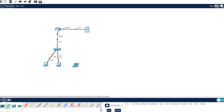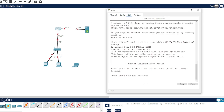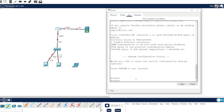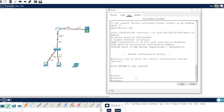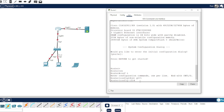Let's configure the router. Let's configure this interface first — GU1. We'll set the IP address and use this IP address here.